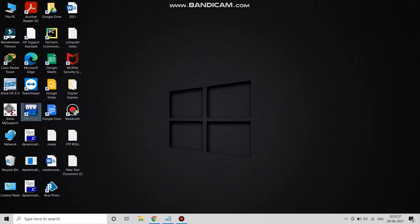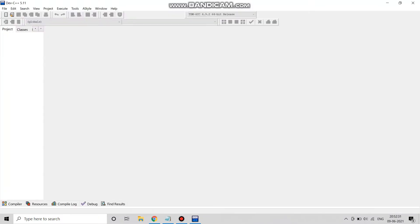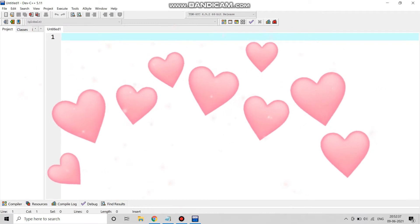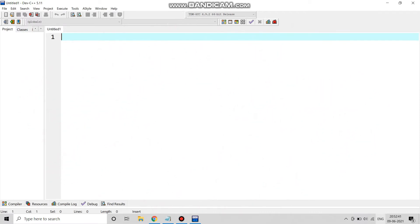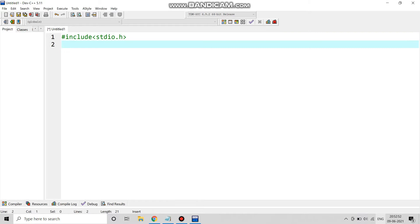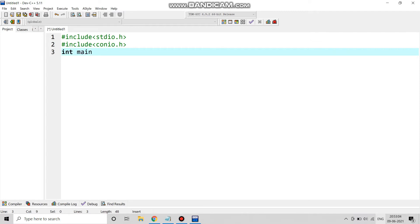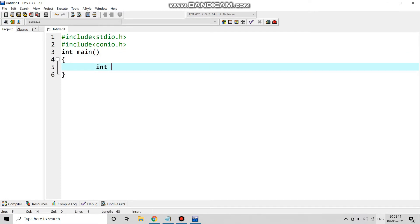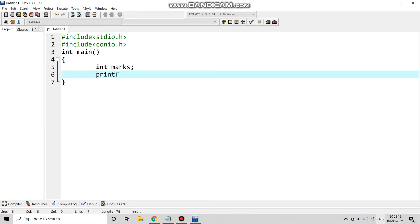We begin with our Dev C++ compiler and start our program. First we write the preprocessor directives: hash include stdio.h and hash include conio.h. In the next line we write int main, and we declare our variable: int marks.